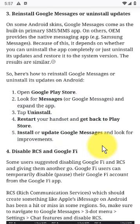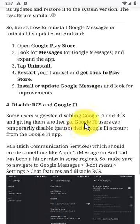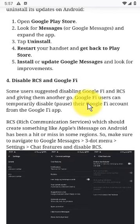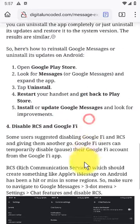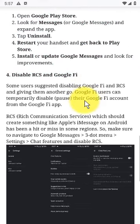Step 3: Reinstall Google Messages or Uninstall Updates. On some Android skins, Google Messages comes as the built-in primary SMS/MMS app. On others, the OEM provides the native messaging app, such as Samsung Messages. Because of this, it depends on whether you can uninstall the app completely or just uninstall its updates and restore it to the system version — the results are similar.